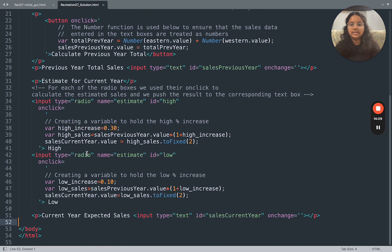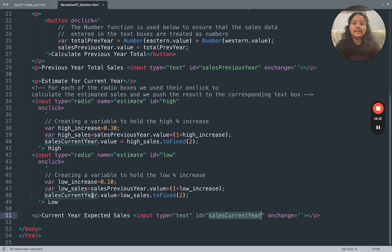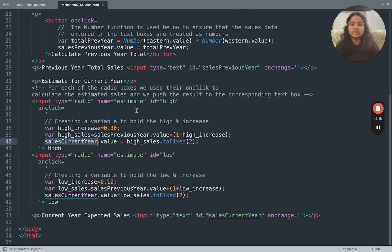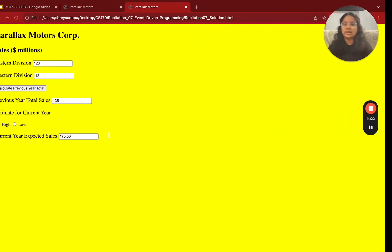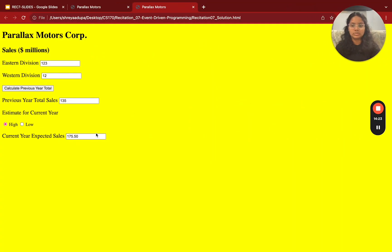The main thing here is keeping the ID name the same, and referencing it inside the different event attribute JavaScript code. Because that's how the number is actually going to change. Once you do that, you should have a working HTML form.